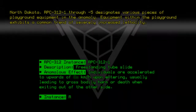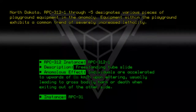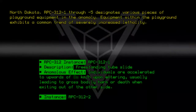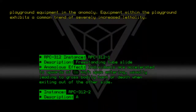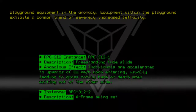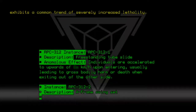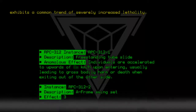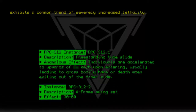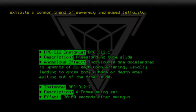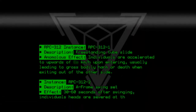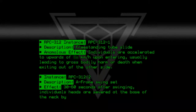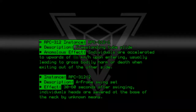Instance RPC-312-2. Description: A-frame swing set. Effect: 30 to 60 seconds after swinging, individuals' heads are severed at the base of the neck by unknown means.